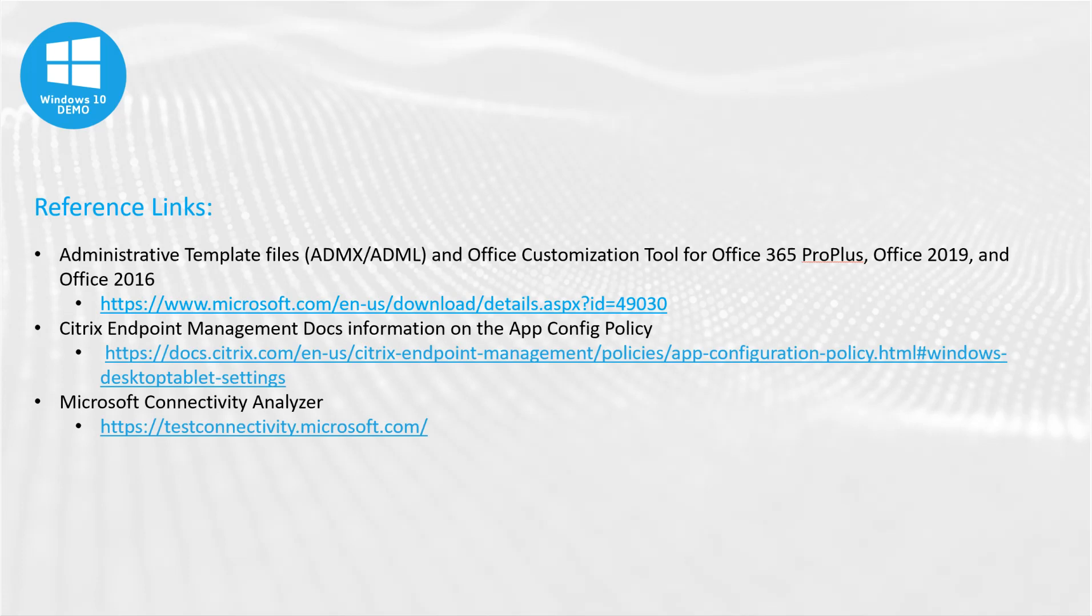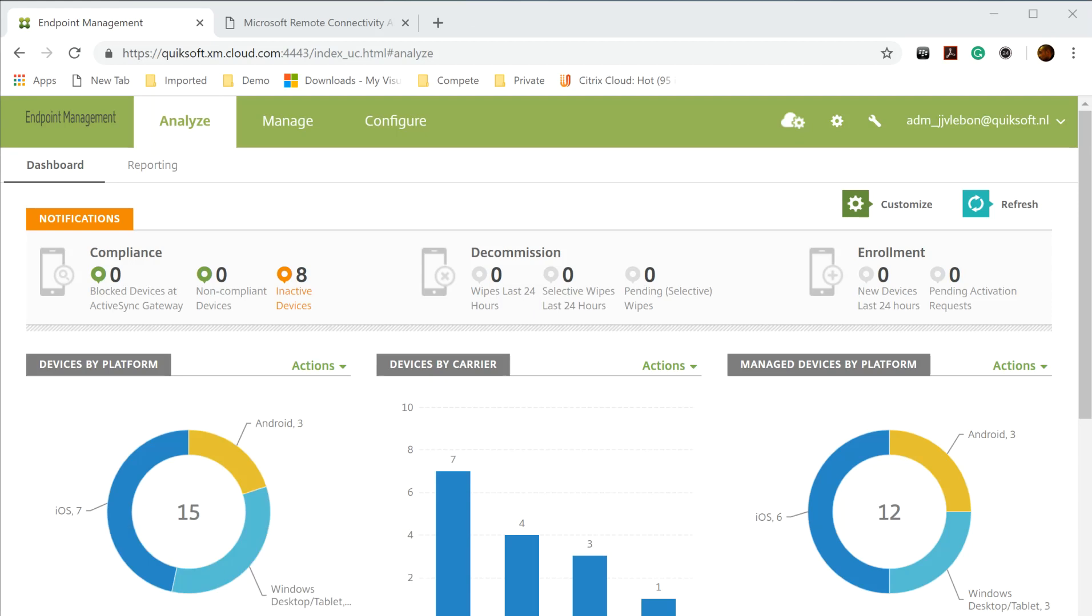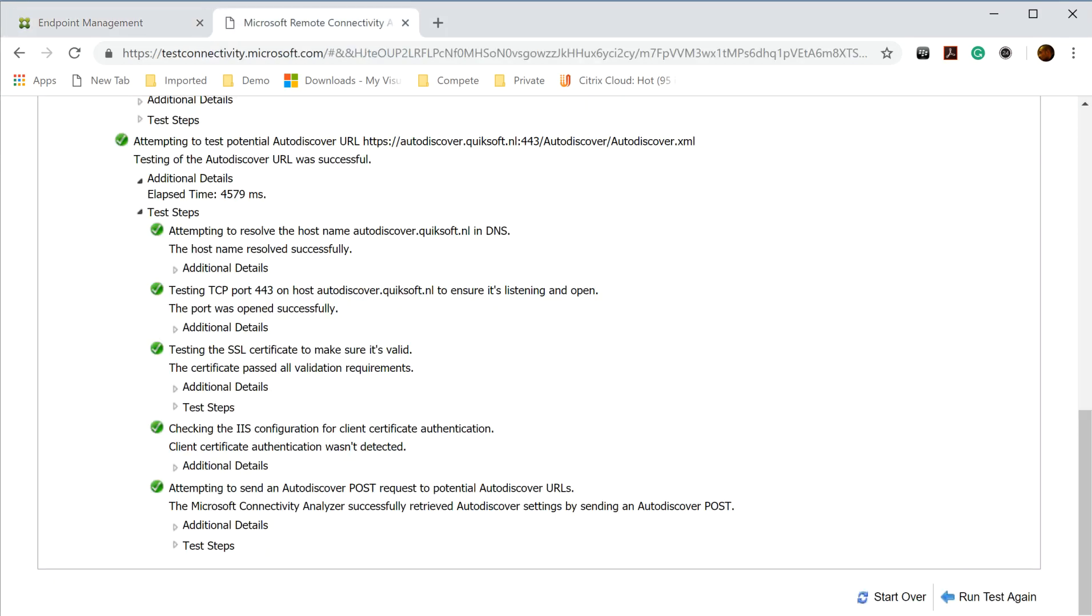So what do you need more? Of course you need the administrative templates you can download from the link. If you want to know more about the App Config policy you can check that at our Citrix Endpoint Management docs for more information. So let's skip to some information and demos.